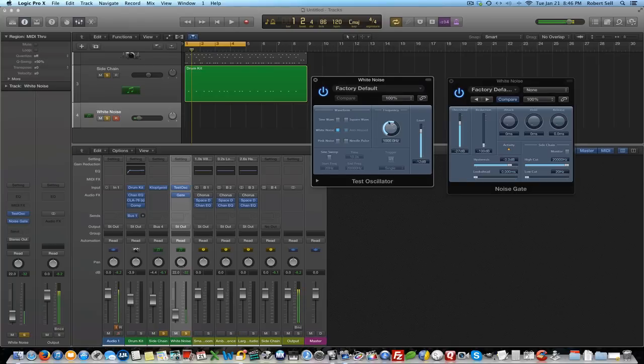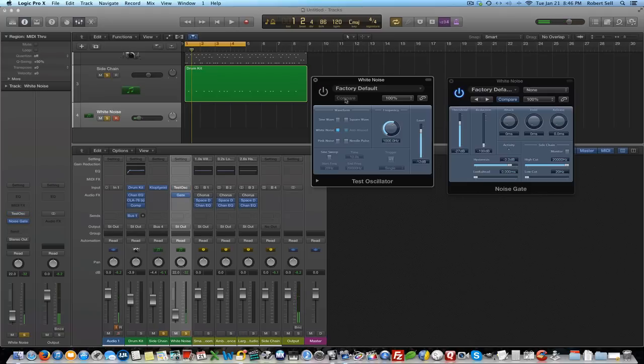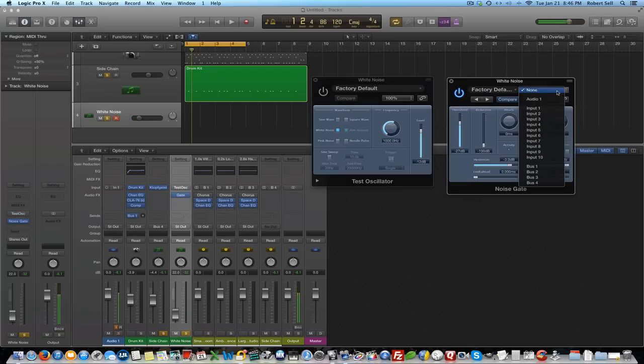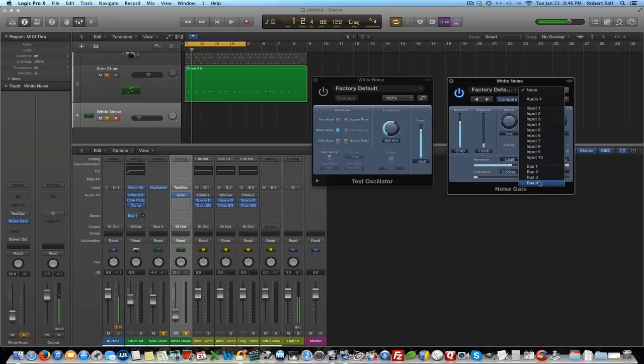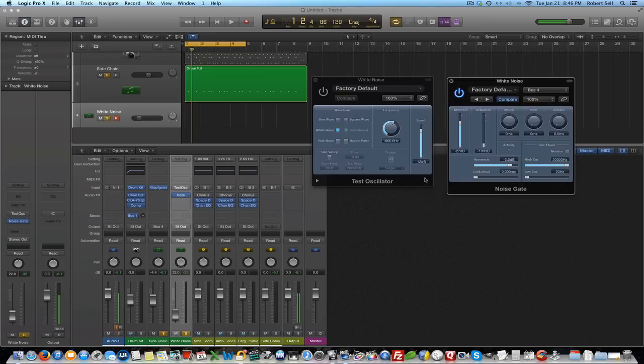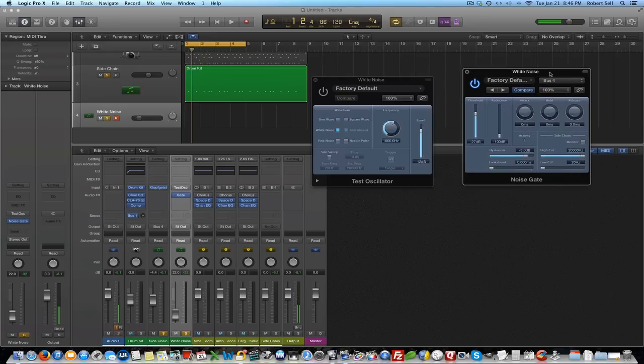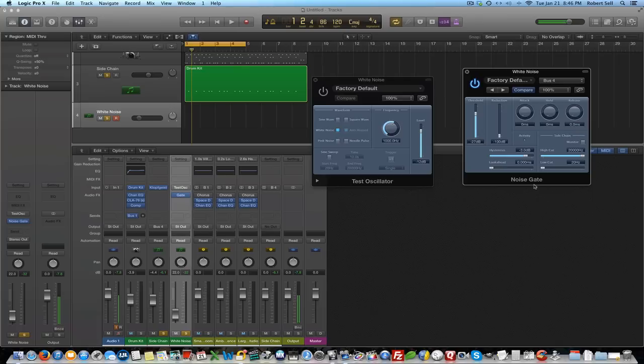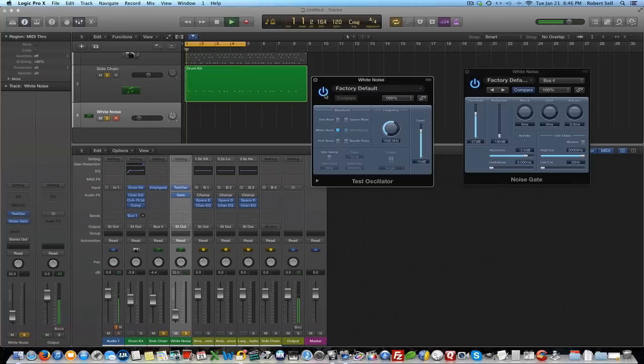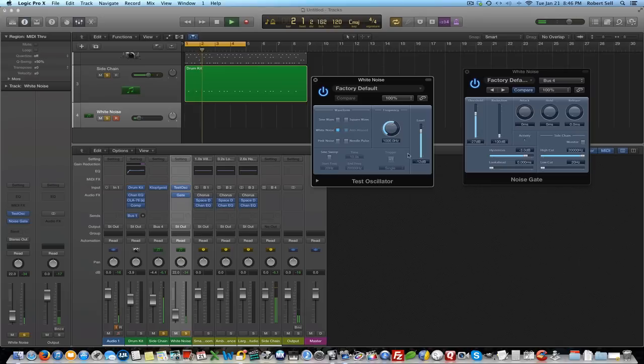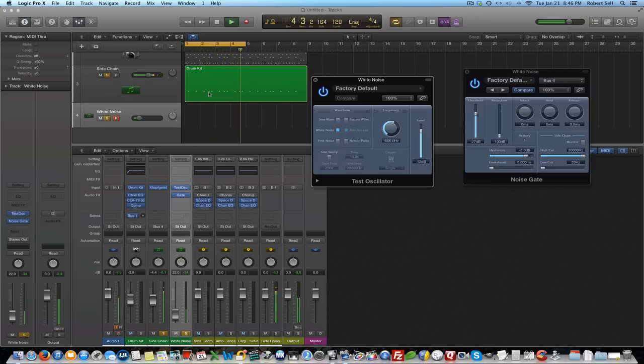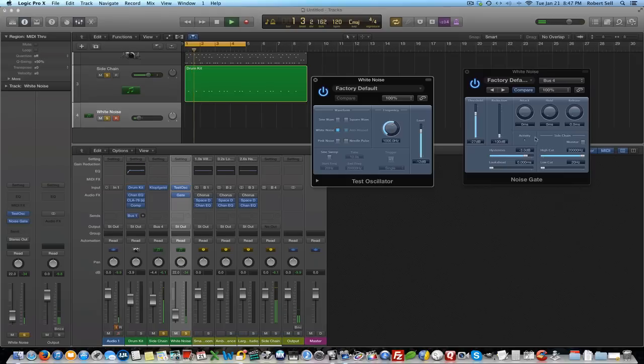Let me just turn this white noise off. Now I want to come over here to the noise gate and I want bus 4. Remember we sent this snare hits out to bus 4. So bus 4 is going to control the noise gate. So let me hit play on this and turn this back on. And notice now every time this snare hits on this side chain track my white noise comes through.